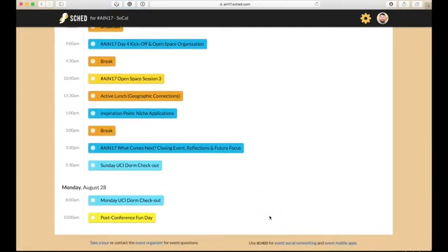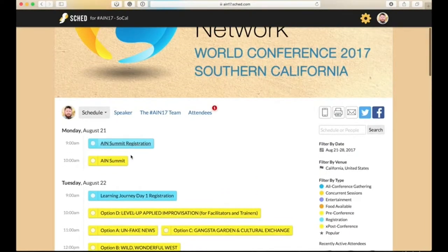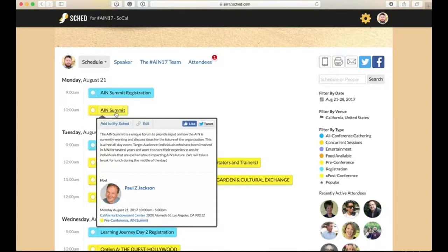When you want to go to something, you can just click on it and that will be a part of your personalized schedule. Each event, when you highlight it, will open up a special window that tells you more information about the event, who's hosting the event, and who the speakers are.